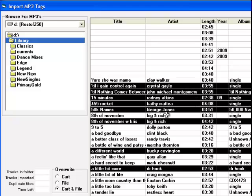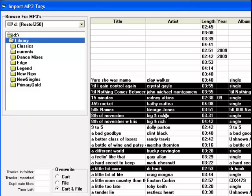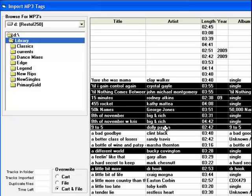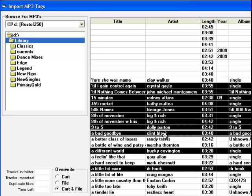When you have your songs selected, before you click the Import button, be sure you have the Overwrite selection set.